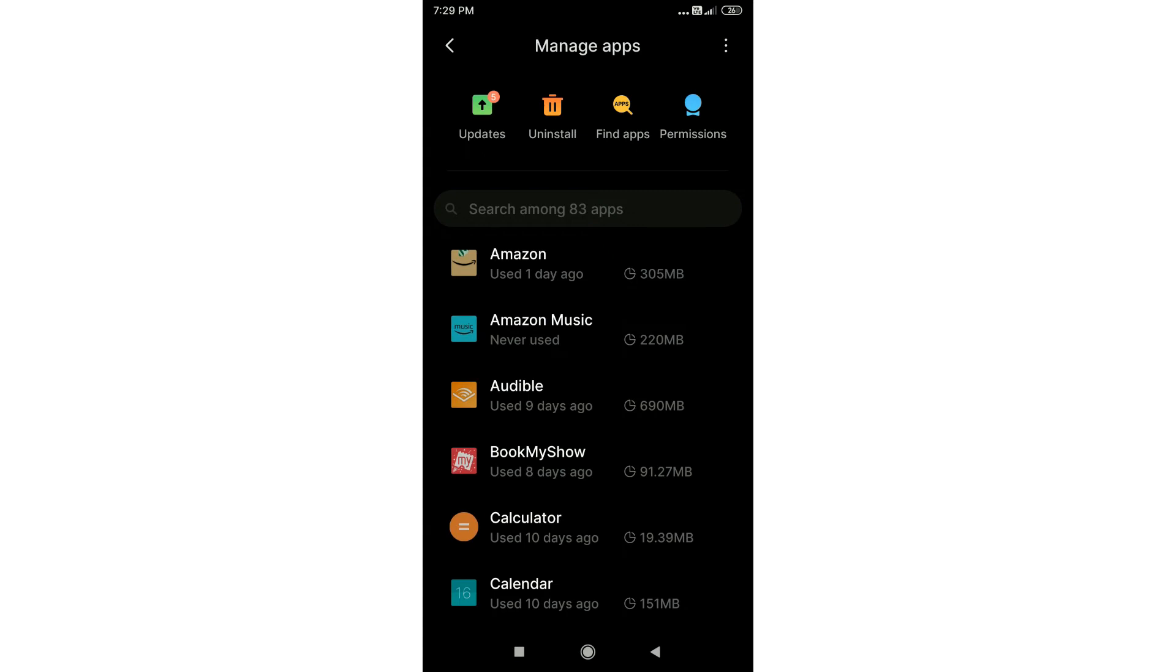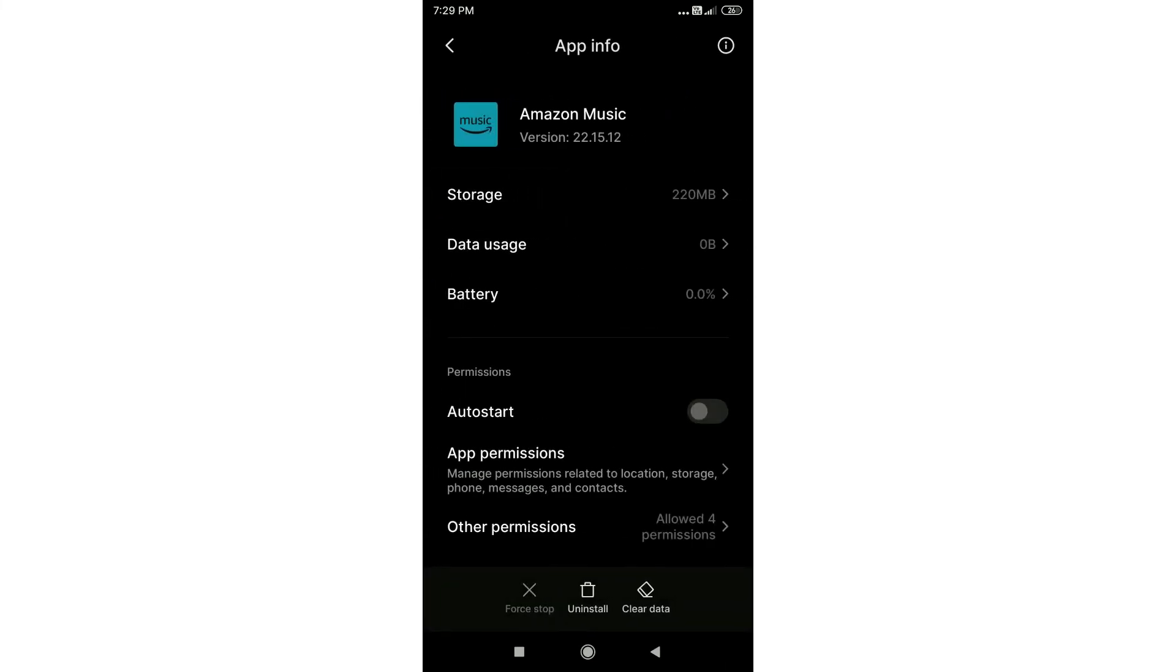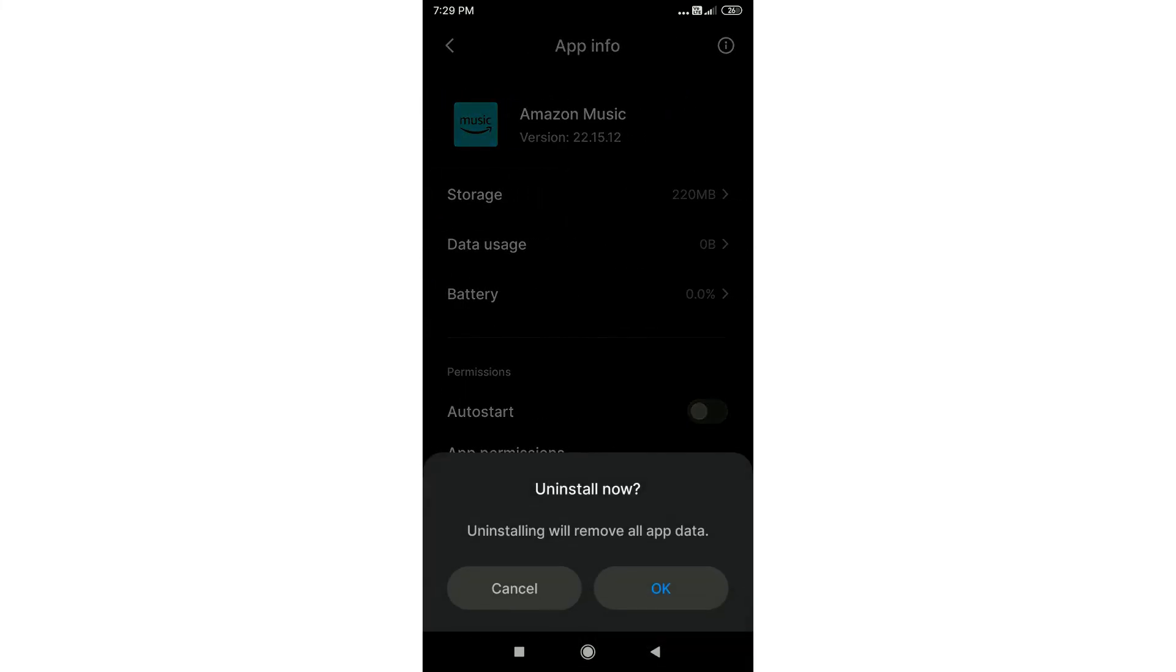Here's an example of an app that I don't use frequently and it's occupying something like 220 megabytes. So I will simply tap on it and then tap on uninstall to uninstall this app.